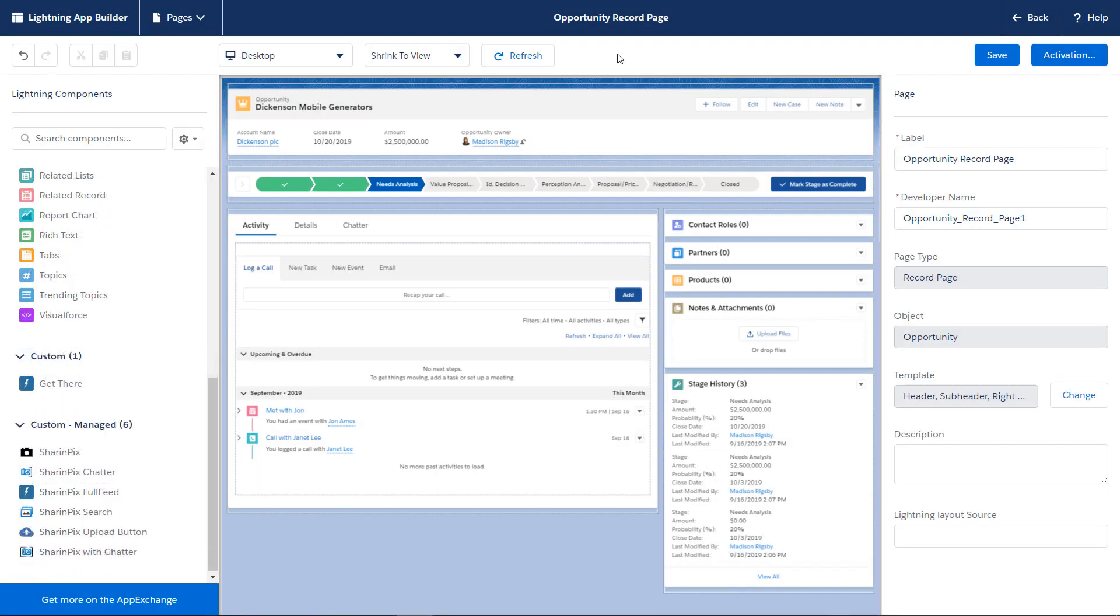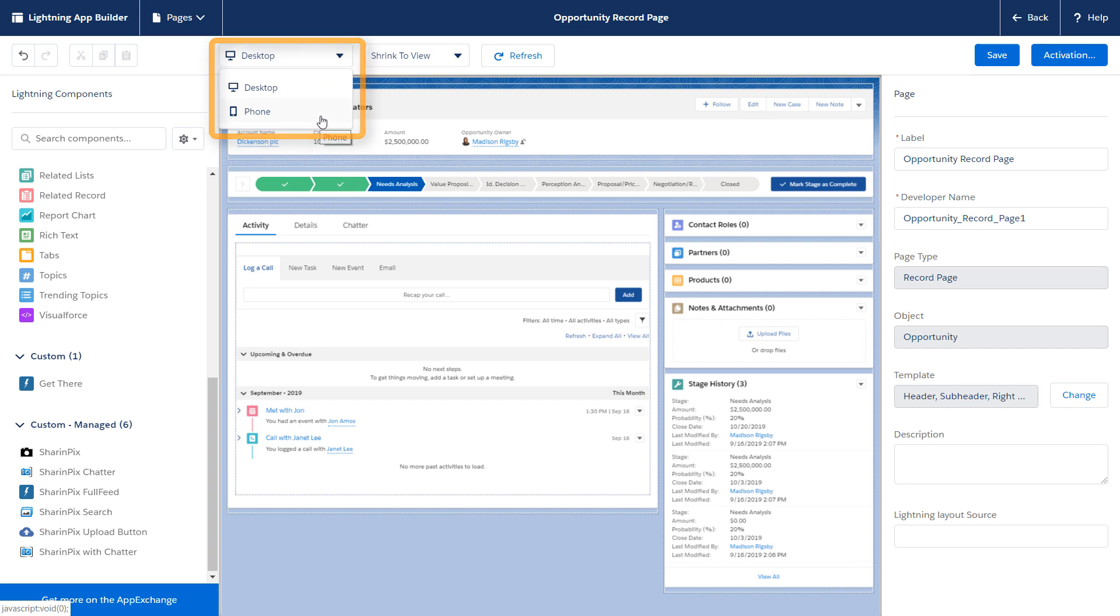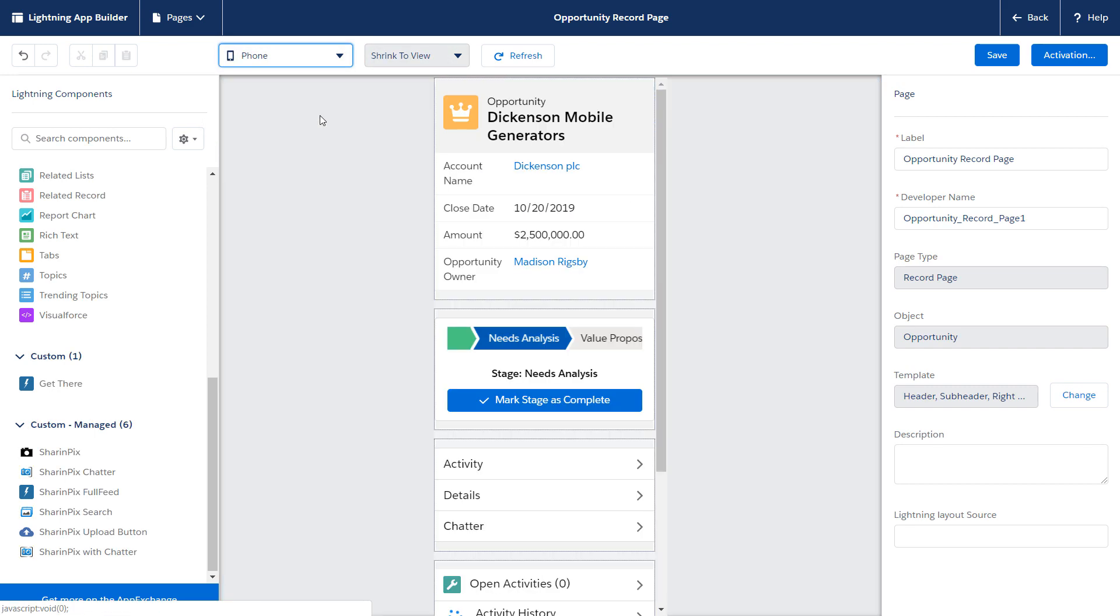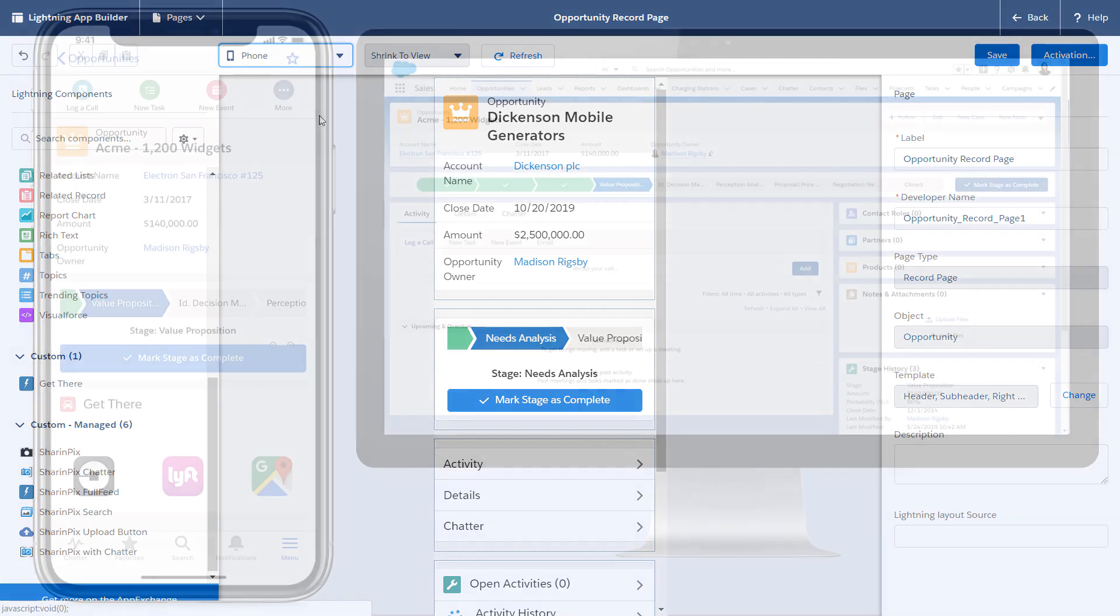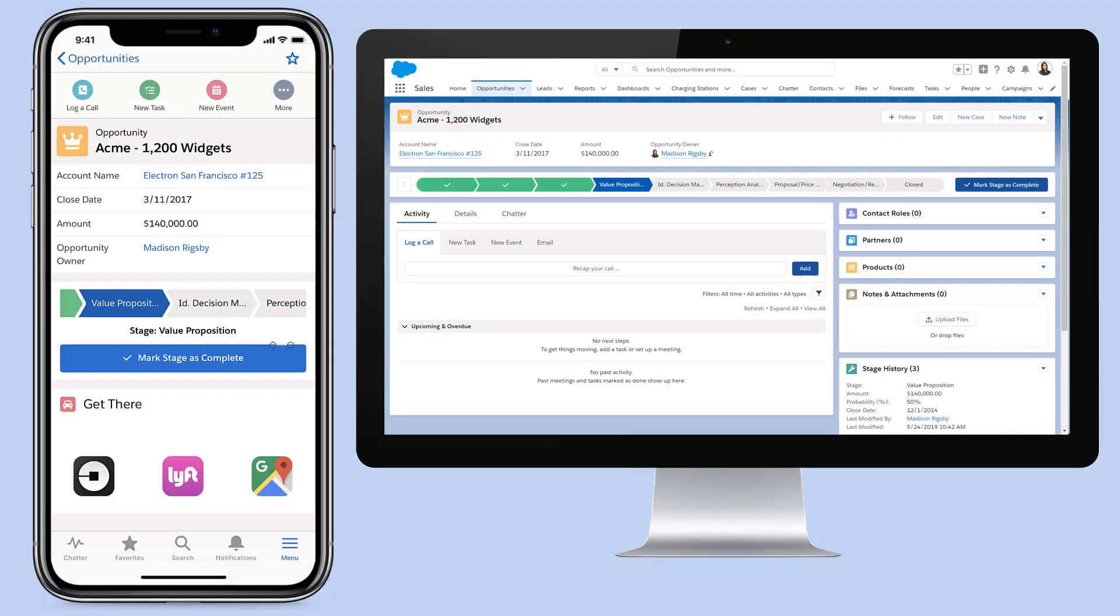You can preview your changes on the mobile and desktop form factors in App Builder as well. We've made it possible to maintain a single record page for desktop and mobile users. But we understand that a desktop component might not make sense for mobile, and vice versa.